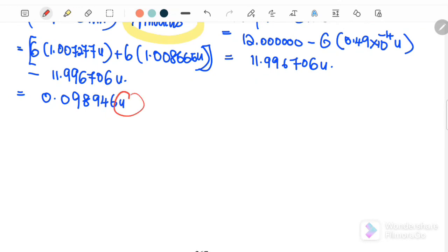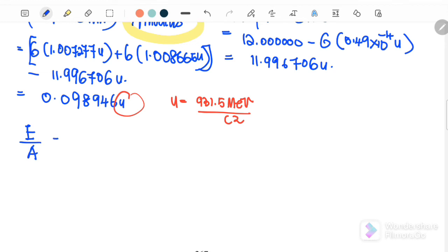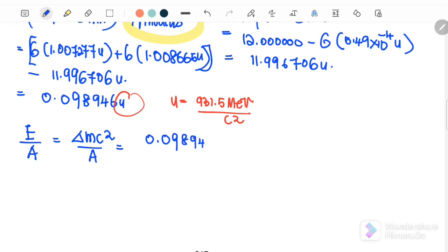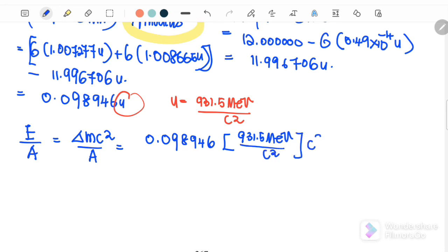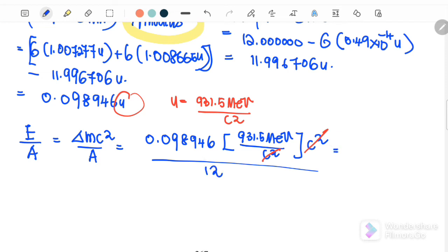Converting u to mega electron volts by multiplying with 931.5 MeV/c², the binding energy per nucleon equals delta m c squared over number of nucleons. Delta m is 0.098946u times 931.5 MeV, divided by 12 nucleons. The final answer for the binding energy per nucleon for carbon is 7.68 mega electron volts per nucleon.